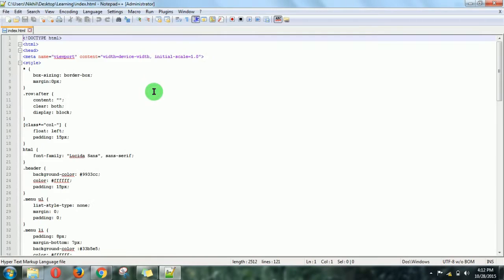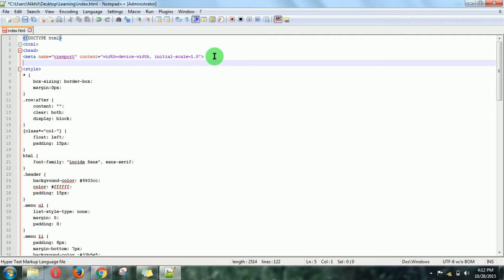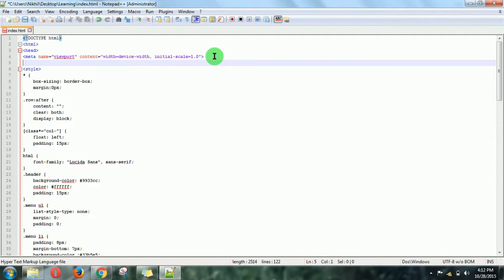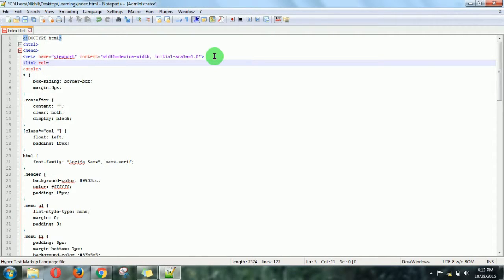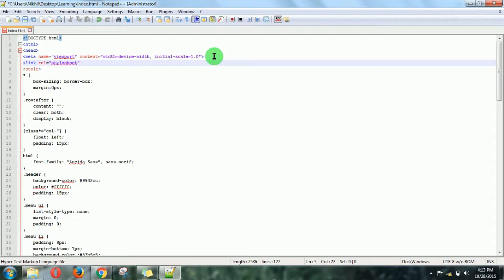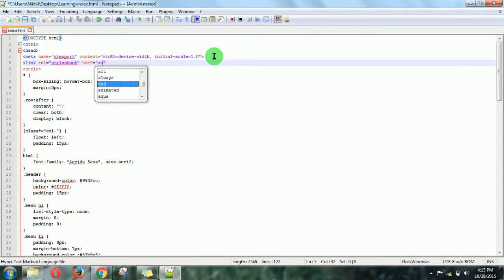We need to link that CSS file in our project. For that, I'm writing this code: link stylesheet, then reference of that stylesheet, which is nothing but animate.css. Then just close it. Linking has been done.